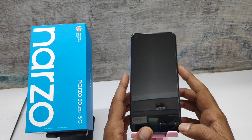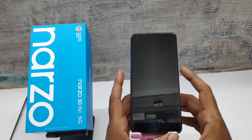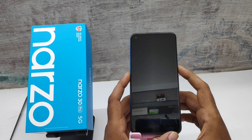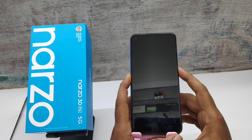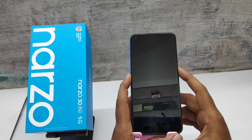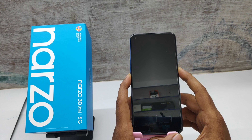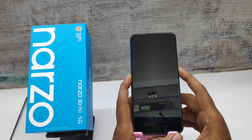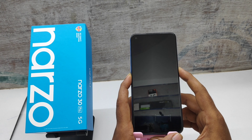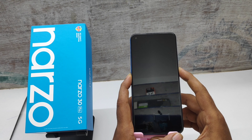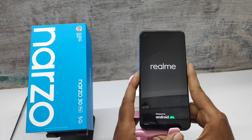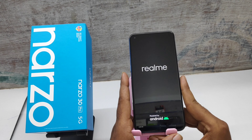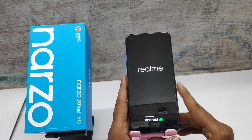Press the power button and the volume button together. Your phone is on — please wait a bit.